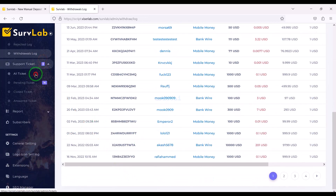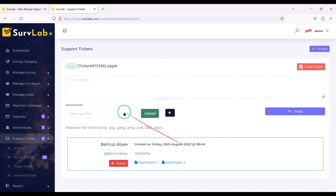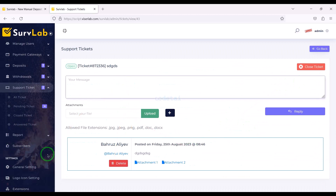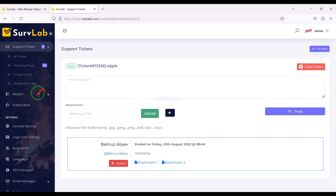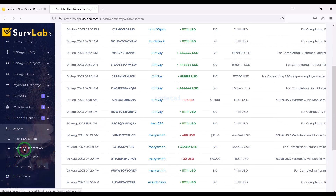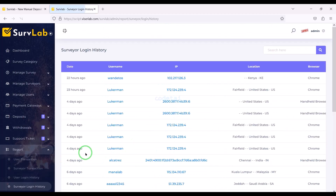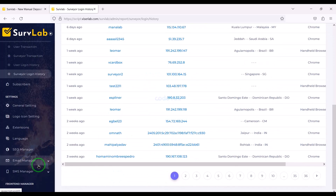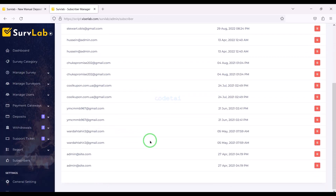We can easily answer support ticket questions from users of the website, and we are getting many features to manage the ticket section. We can easily manage all the transaction reports and history of the website. We can also see all the subscriber lists of the website.